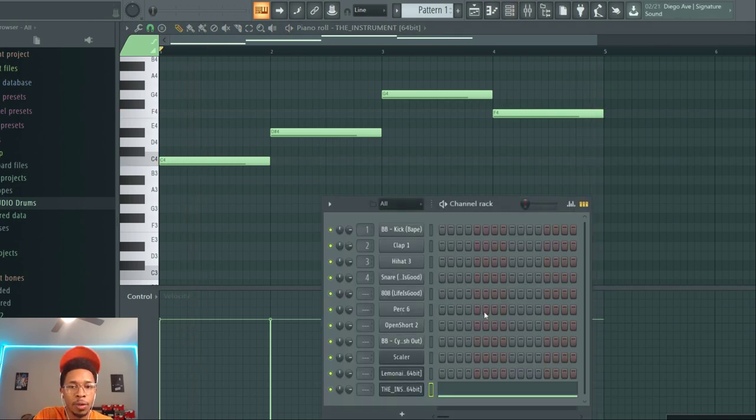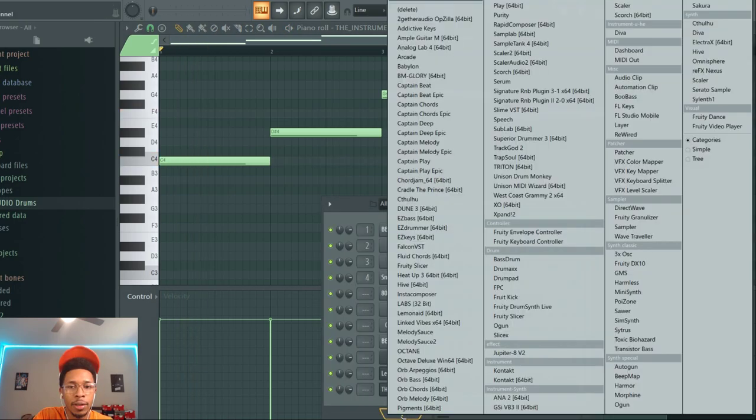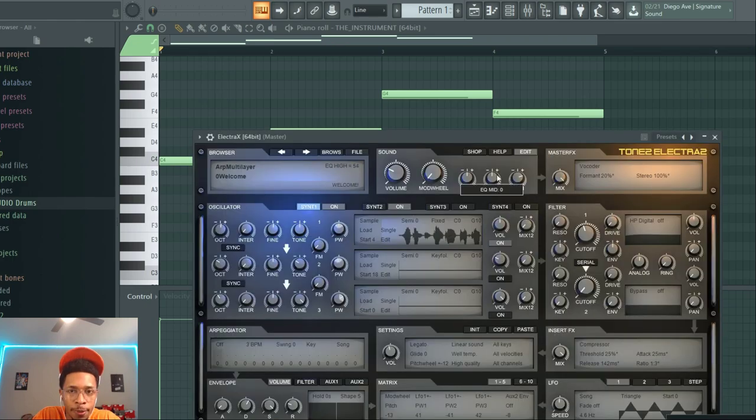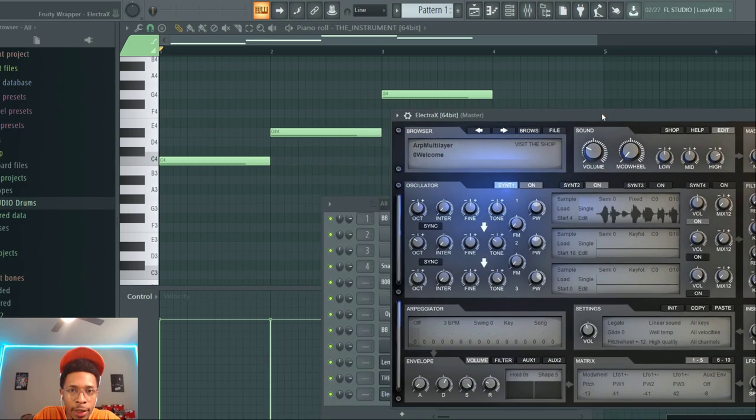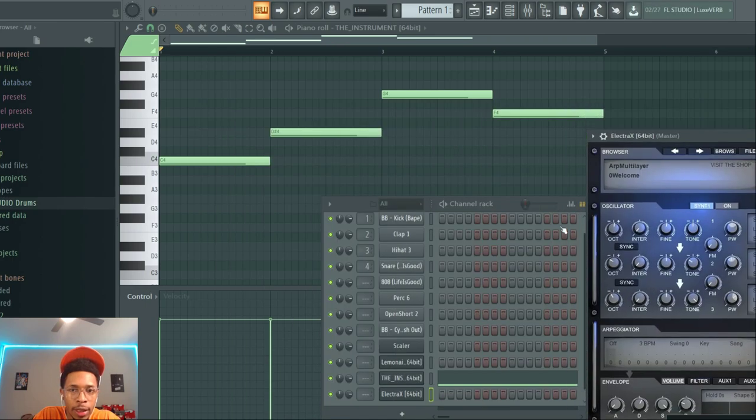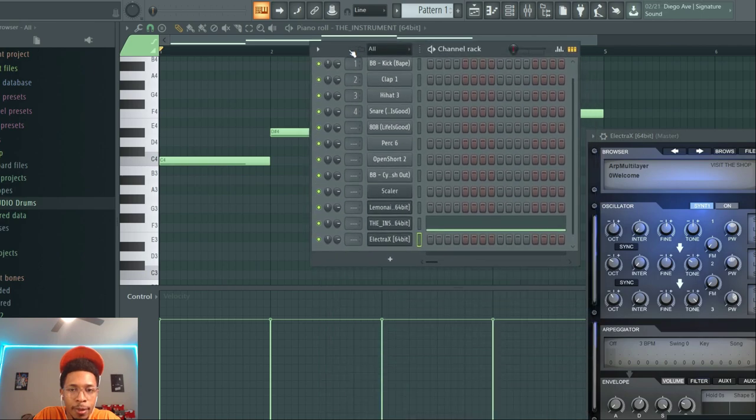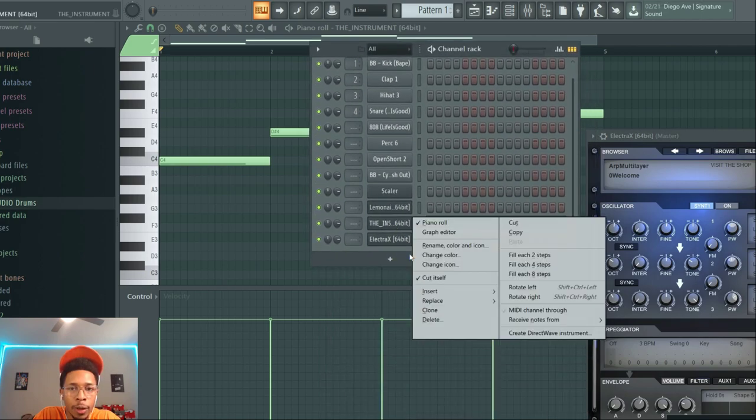So that would be one thing that you have to do - you have to get that started up. Now what I like to do is get some instruments going and then from there clone it.